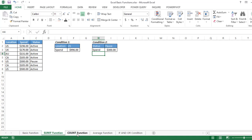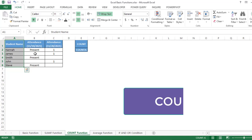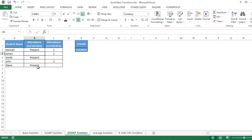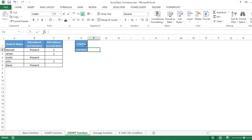Now let's move to the third important function — the COUNT function. Suppose you have some data and want to calculate how many students are present for a particular date. Here we have text values like 'Present' and some blank cells. For this we use COUNTA instead of COUNT.